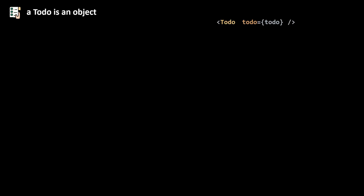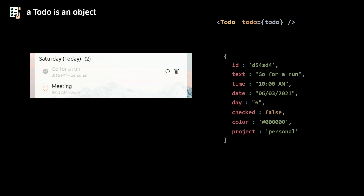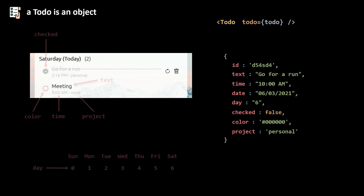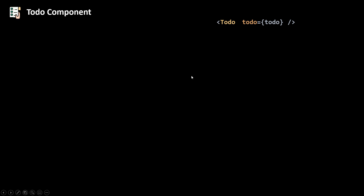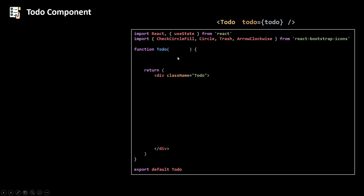Our to-do component receives the to-do object using props. The to-do is an object with a bunch of properties, and to render the to-do we're just going to use those properties. Our to-do component is a functional component, and we're going to receive the to-do using props — I'm going to use some destructuring to destructure the props object and get my to-do object.